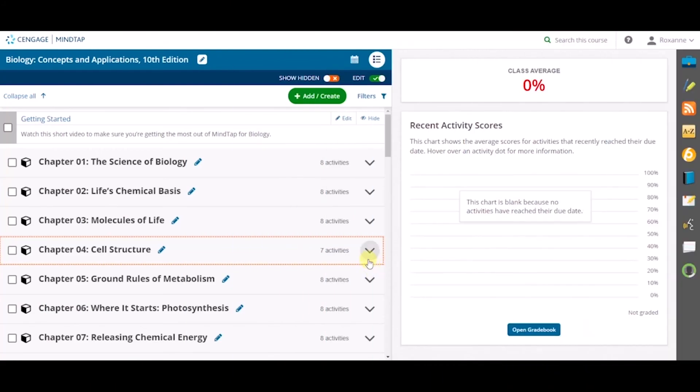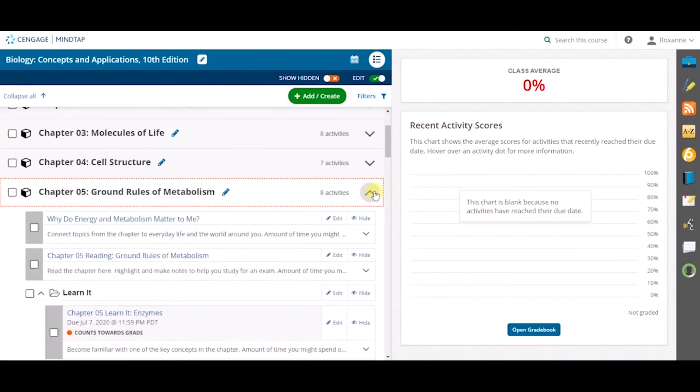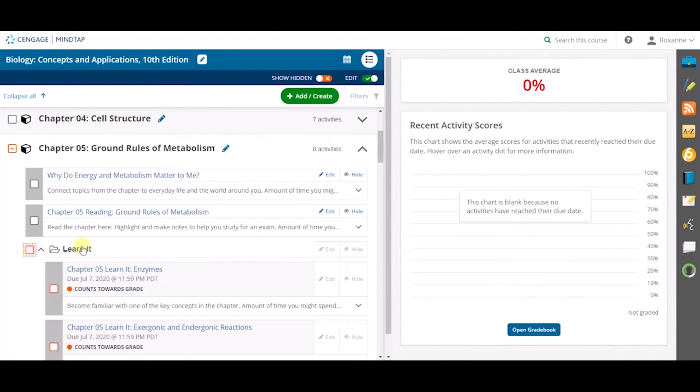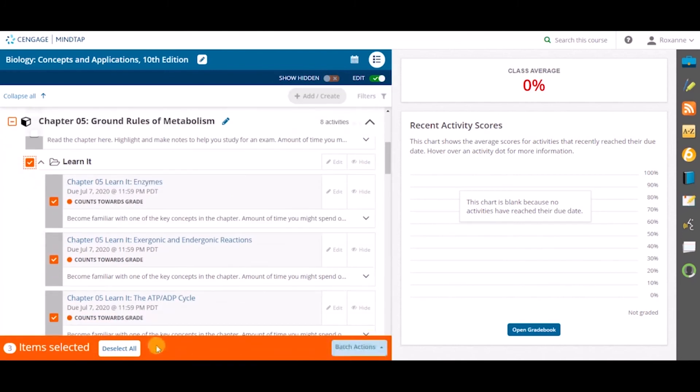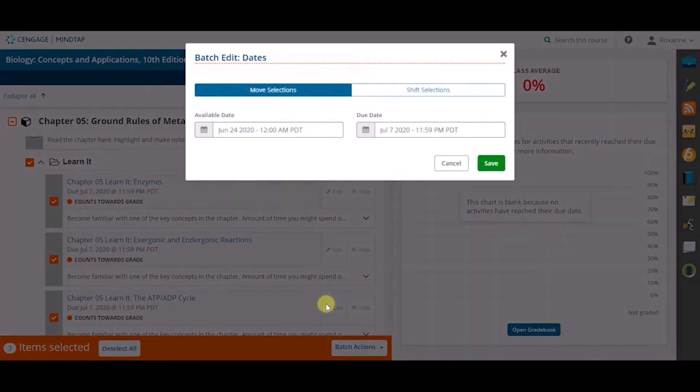Next, we will change due dates. To edit due dates at scale, select the assignments you want to change, and once the orange banner appears, select Batch Actions and then Edit Dates.